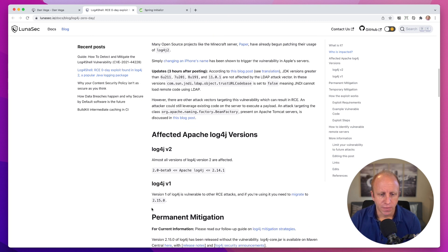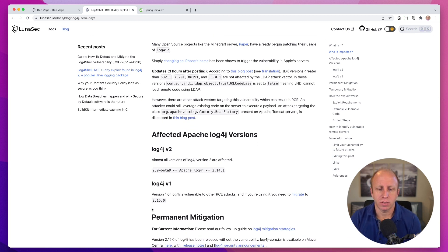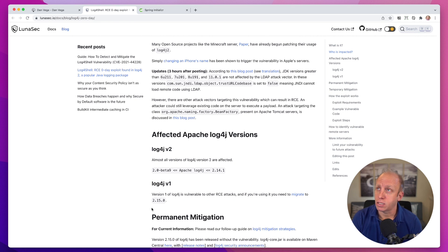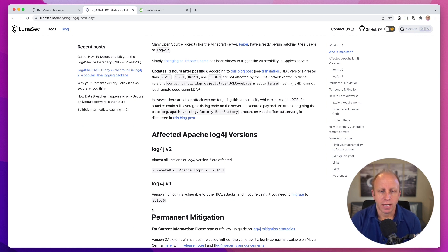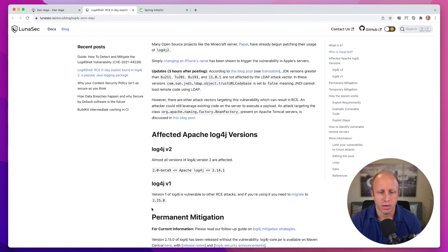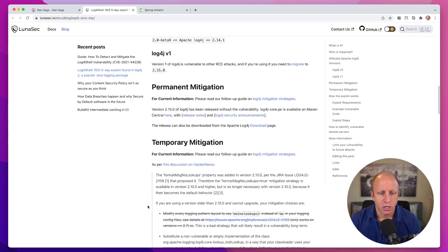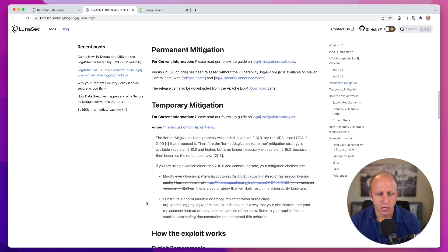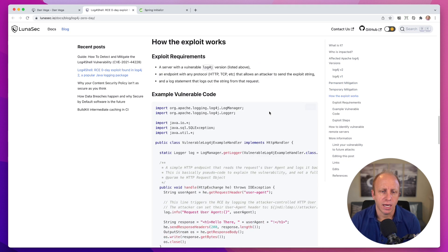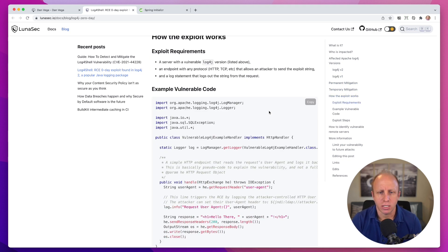So the fix went in in 2.15, which is not the newest version. Actually, this morning I think I just saw that either 2.15.1 or 2.16 came out, which is just another fix on top of that. So I'll give you a chance to read through this, understand how the exploit works. I'll kind of just talk about it at a high level.